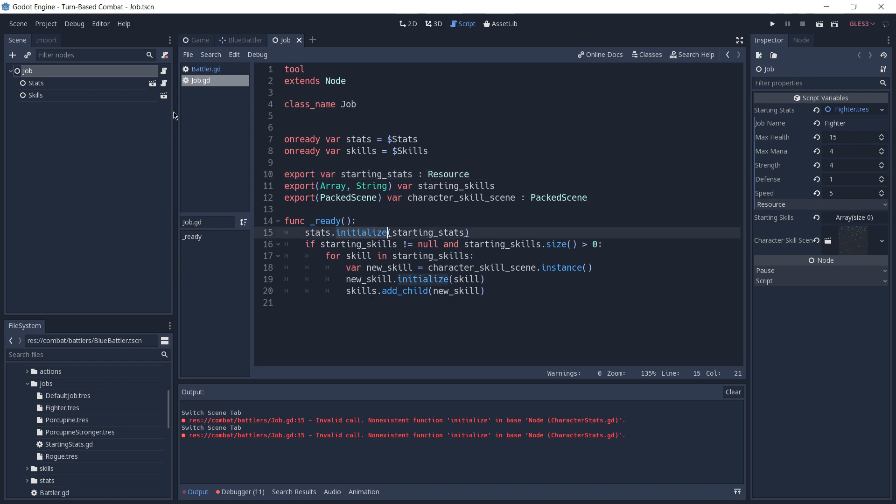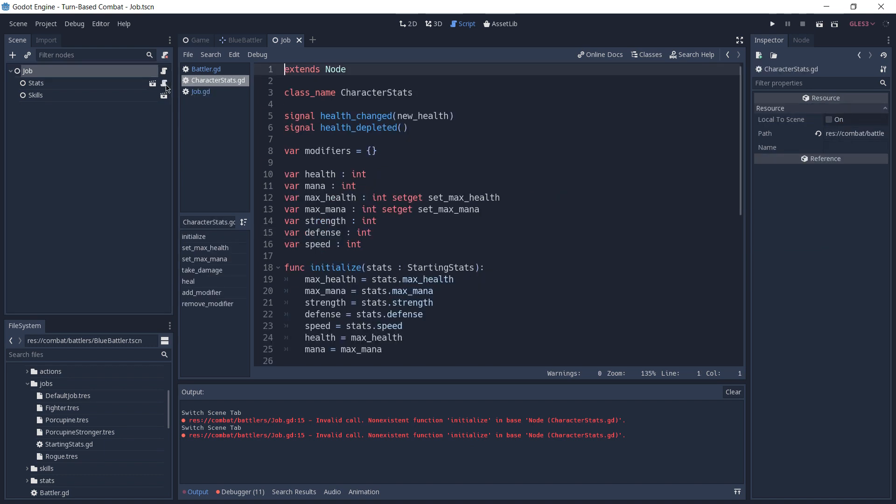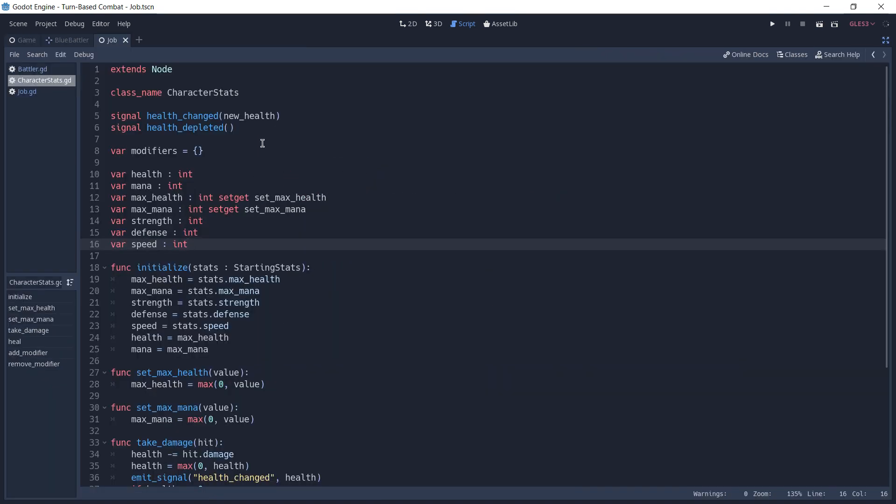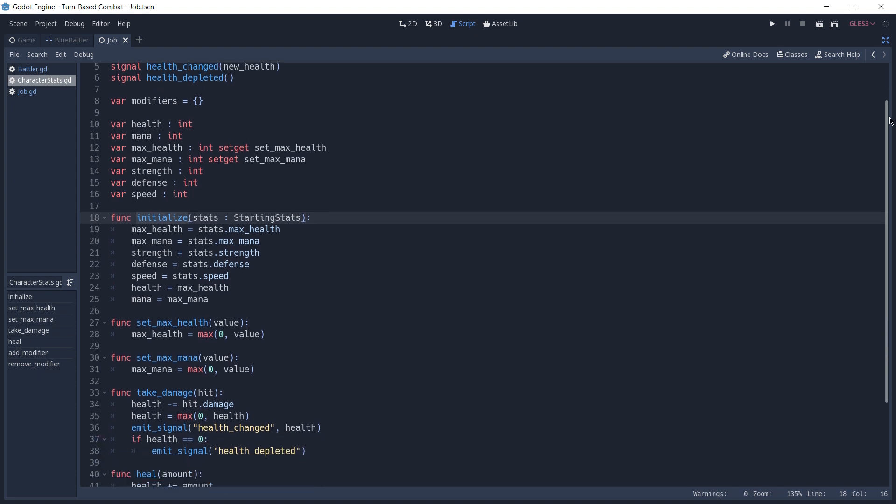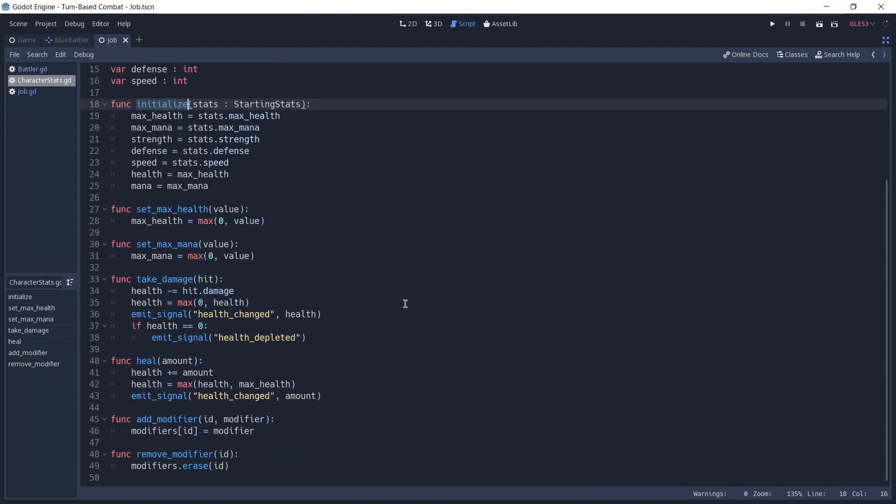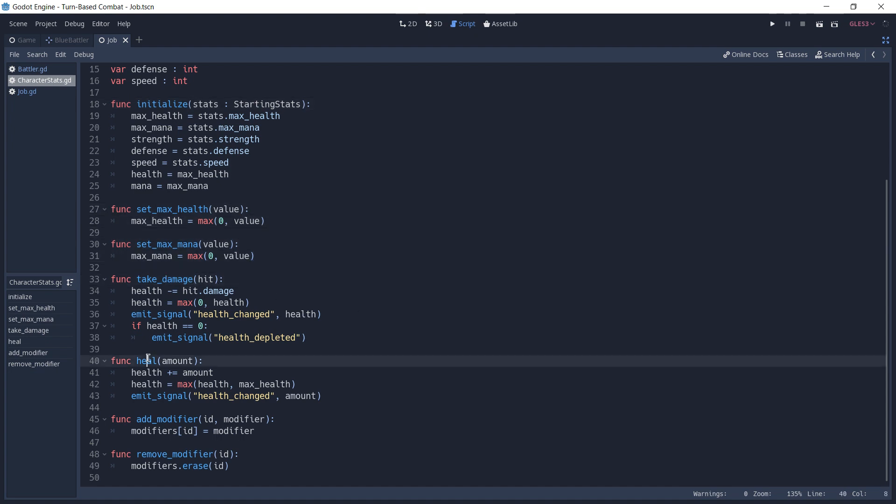The job script then takes this resource and passes it to the initialize function of our stats. I'll open the stats script, which by the class name we can see is called characterStats. And what this script does is implement signals to communicate with other nodes and also functions to manage the stats variables, which are initialized by our initialize function. We're not going to go into much detail in this script as different games have different types of functionalities that you want to add on top of the data that you created before. But in this case, we have some setters, a function to take damage and a healing function as well.